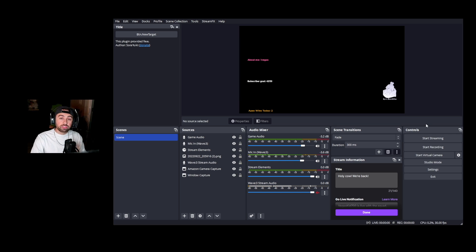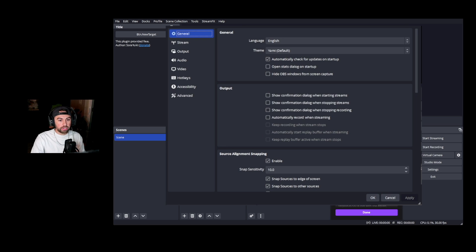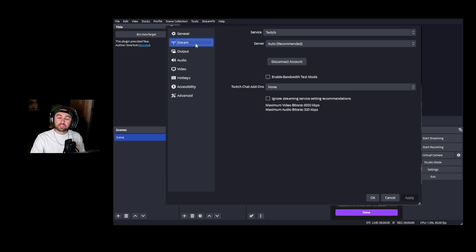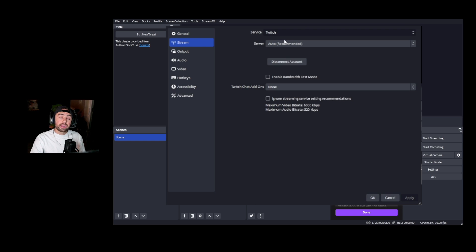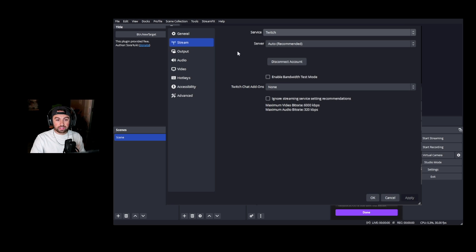For example, we're going to say the main target is Twitch — it doesn't really matter which one is your main, there's nothing really different about it except where you set it up. Go over to Settings in the bottom right corner and go to Stream. Select the service here. If your service is not listed, hit Custom and it'll give you a server URL and stream key option. We're going to hit Twitch auto — our account is already connected, so we're good.